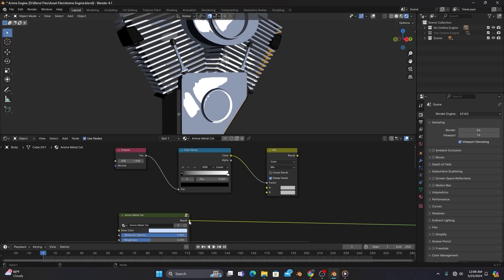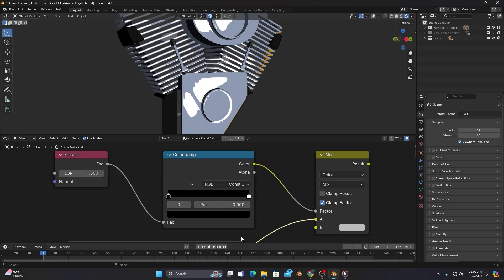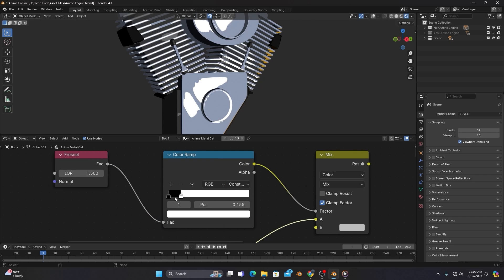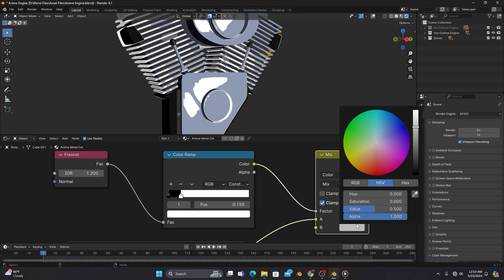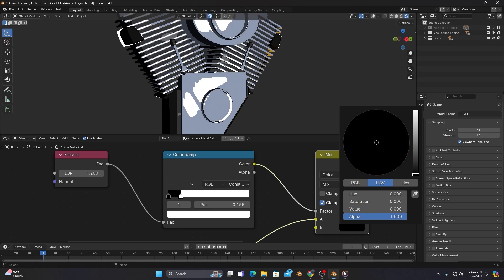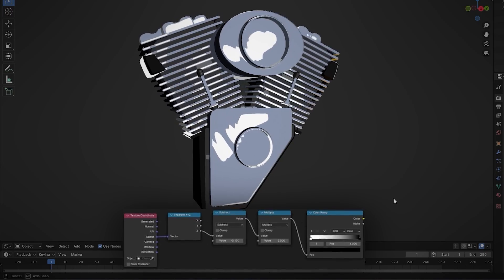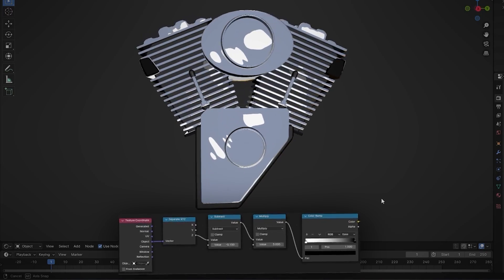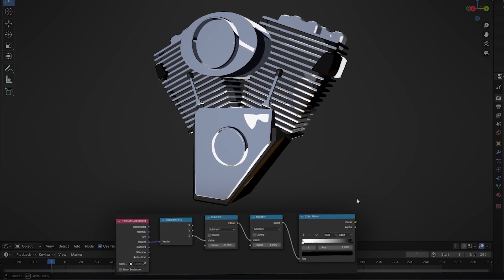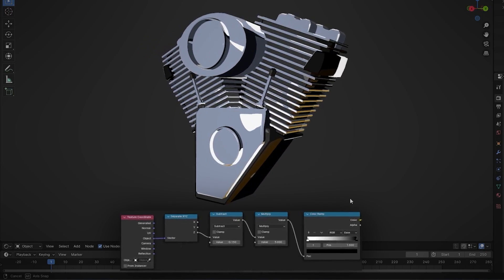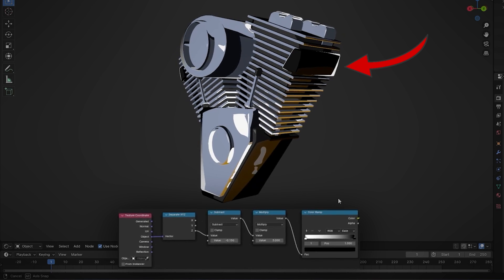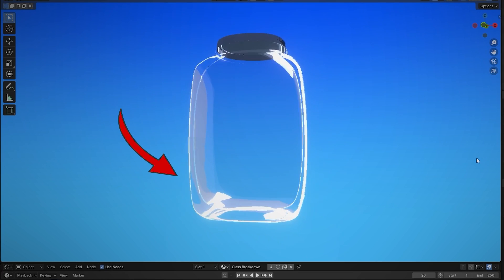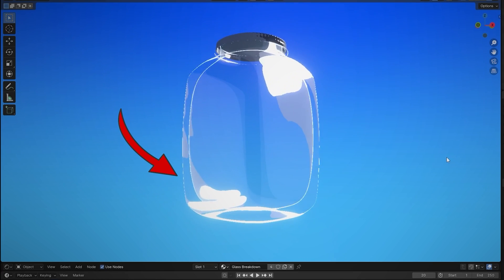We'll then change the ColorRamp to Constant, and adjust the color stops and the Fresnel's IOR to get a nice edge. After that, just change the MixColor to anything you want, or add a few nodes to get a more interesting outline. This works especially well with smooth materials like metal and glass, as well as objects that have rounded edges.